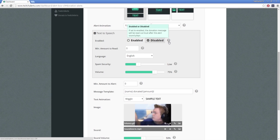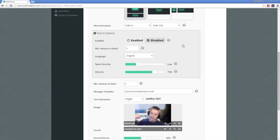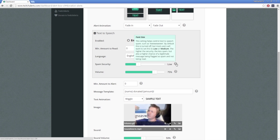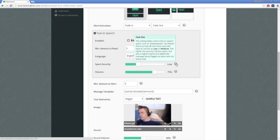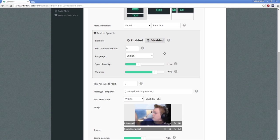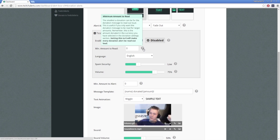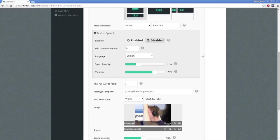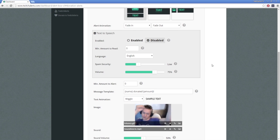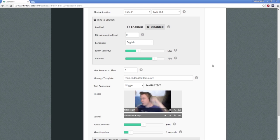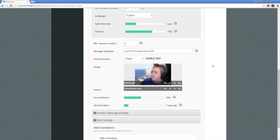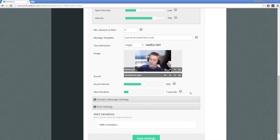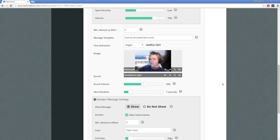This feature also comes with spam security settings to prevent spam messages being read on stream, and conditional text-to-speech settings to only use text-to-speech when a minimum amount is donated. The donator message settings allows you to change whether or not the donation message should appear on your visual alert.